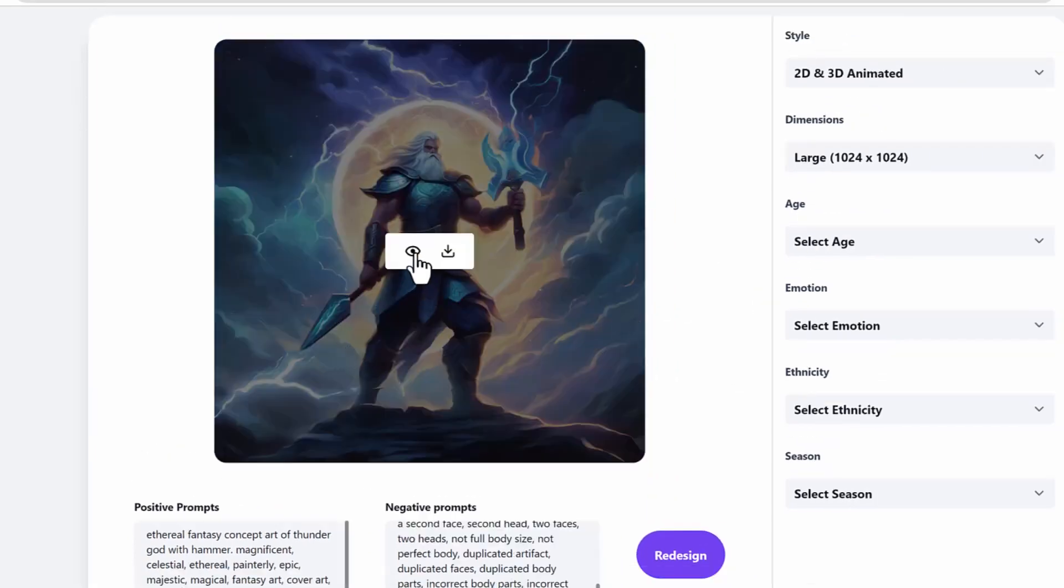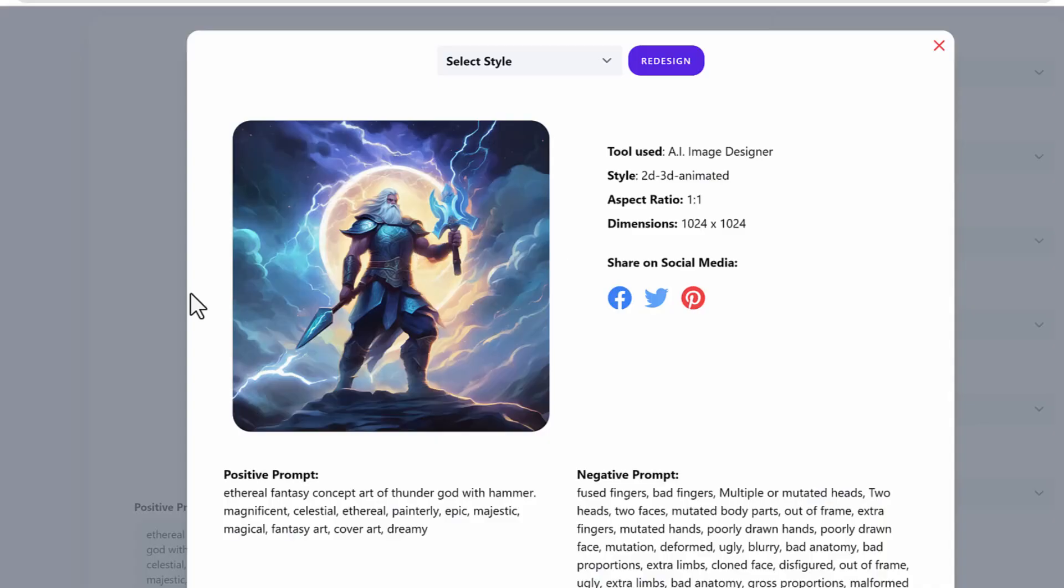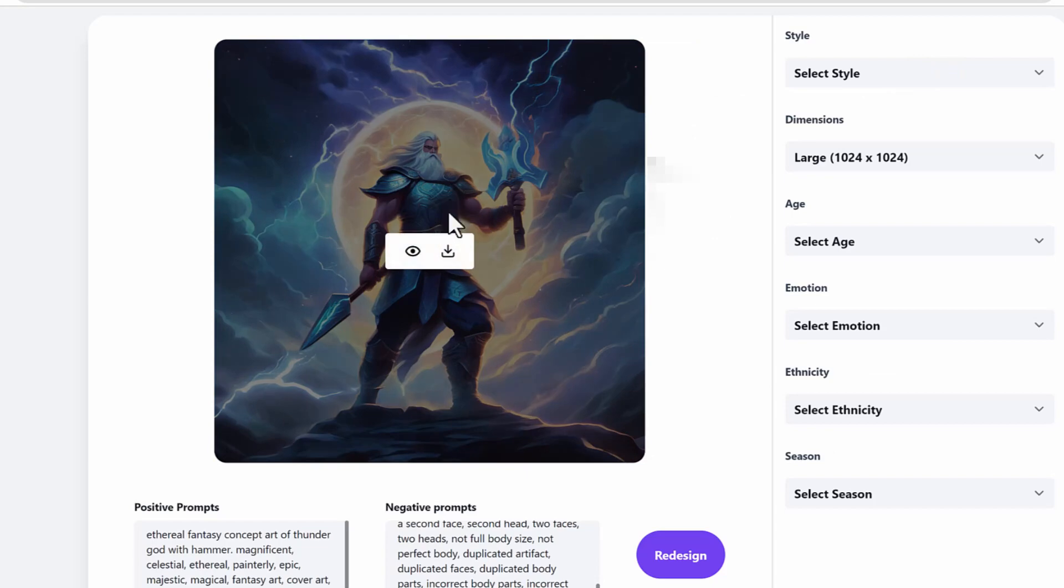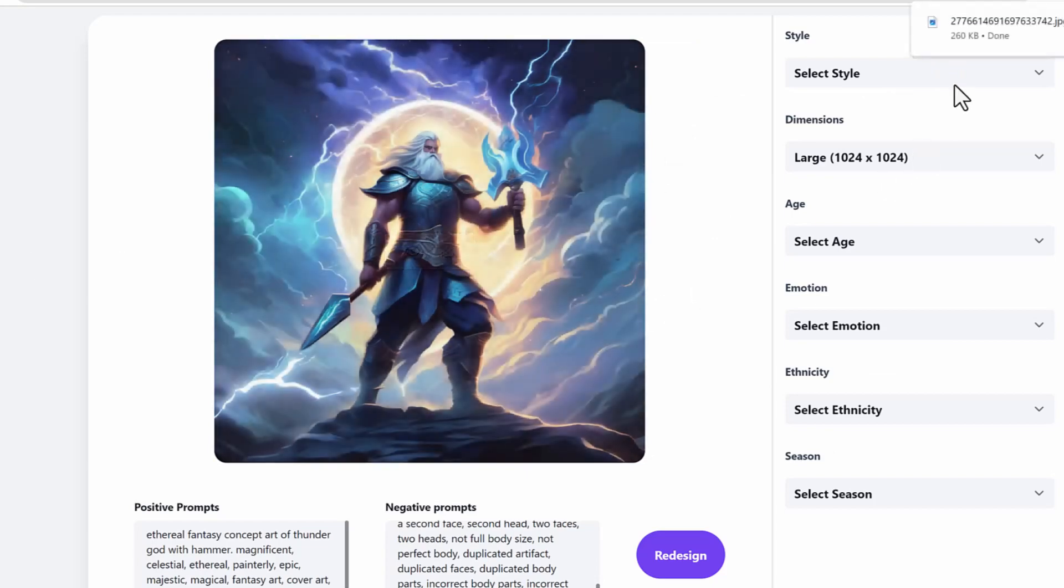Now there's other cool features you can do. You can actually preview this image or you can even check what were the prompts that were used, whether the positive prompt or negative prompt. You can even download it to be edited later on.